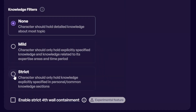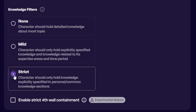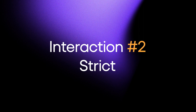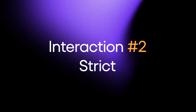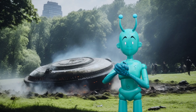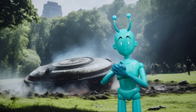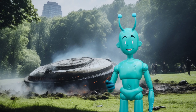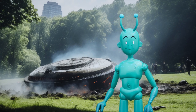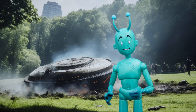Now we're going to change the setting to strict, and again, no additional knowledge added. User: What do you know about Earth? Zoltar: Oh, dear me, my knowledge of Earth is quite limited, I'm afraid, but I'm eager to learn more.